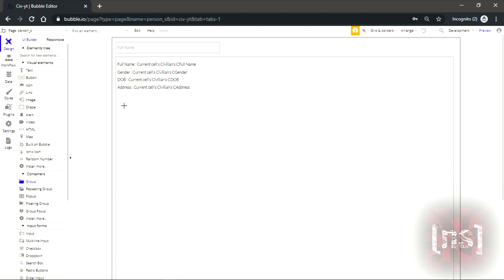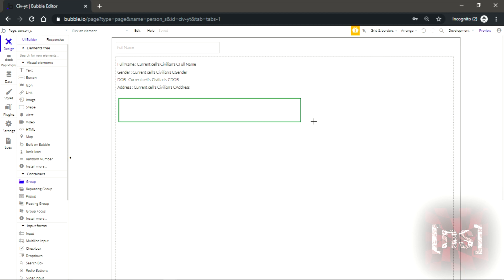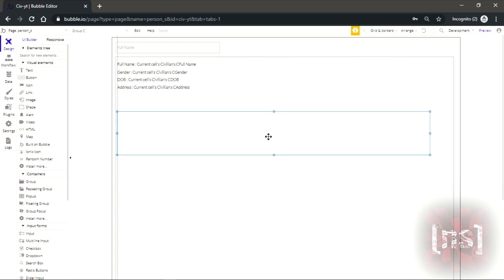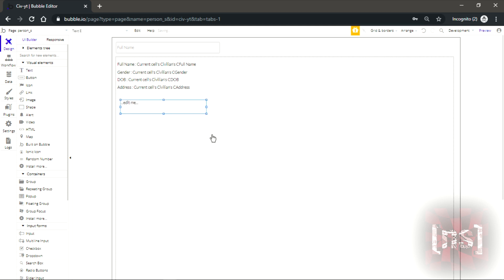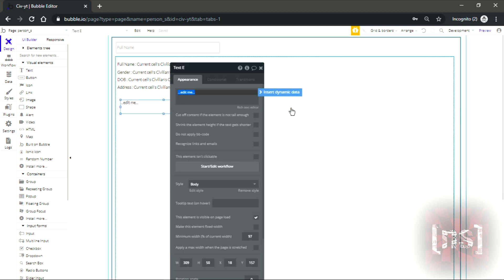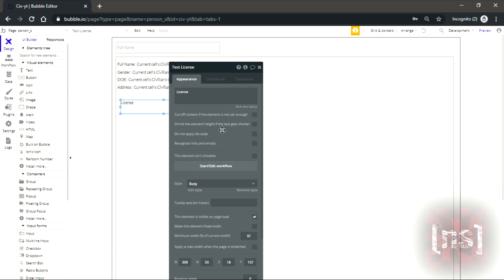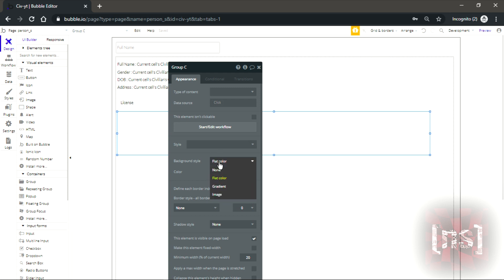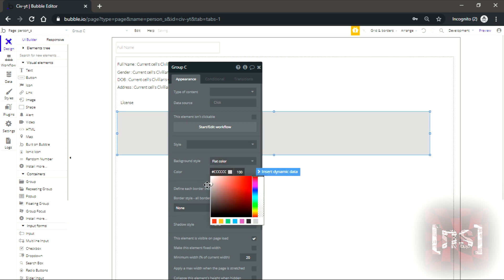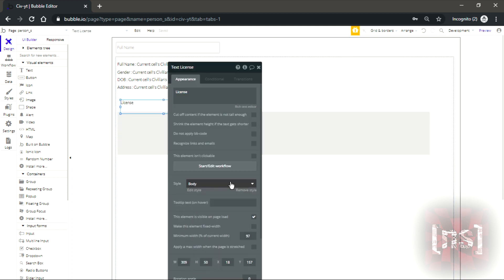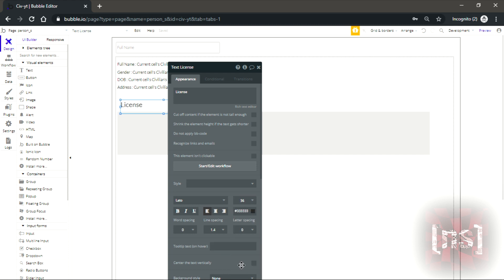Now we're gonna make another group. Make a little group. This should be this wide. Let's get a text here. Let's write license. Now let's change the background to this color so we can see it clearly. Make this text bigger. You could center it.